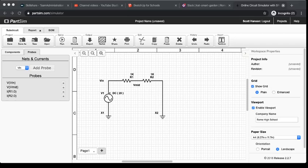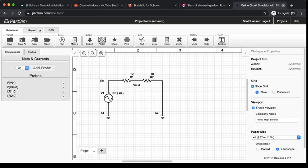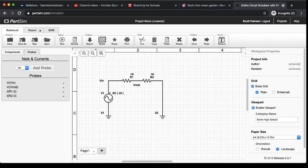Alright folks, so you should have your circuit set up in PartSim. We've looked at how to add these voltage and current probes. Now let's take a look at how to actually simulate our circuit and see what's going on here.